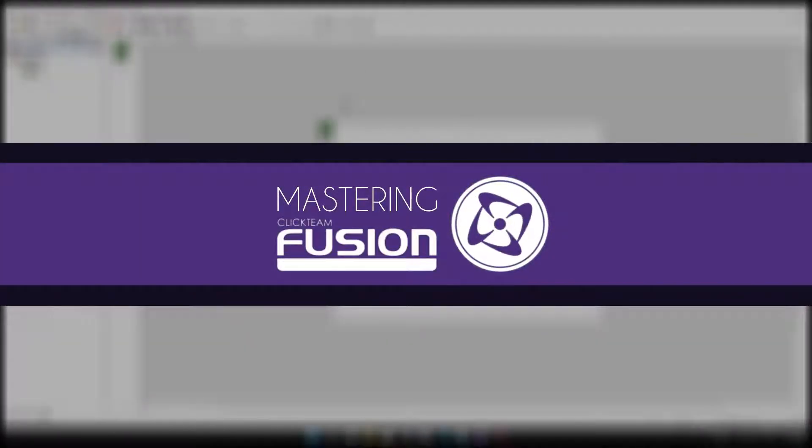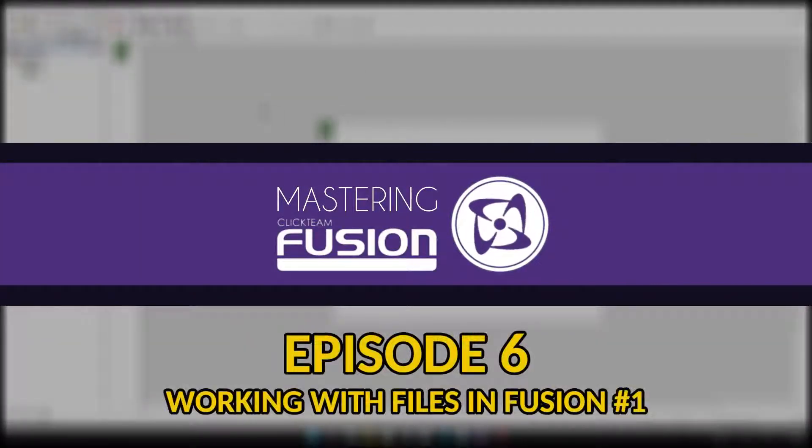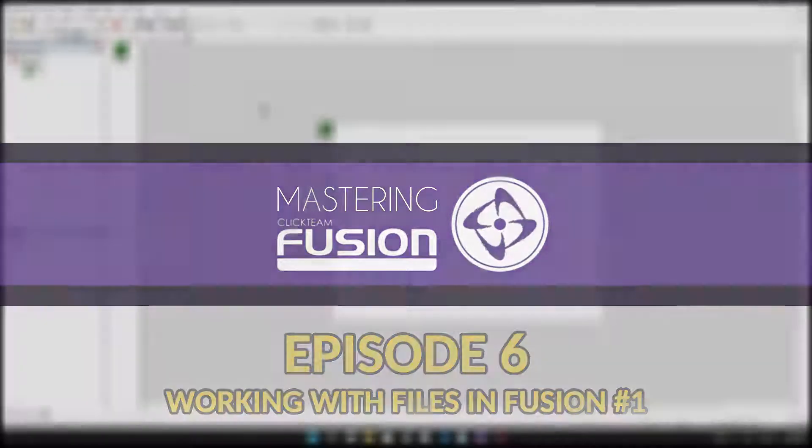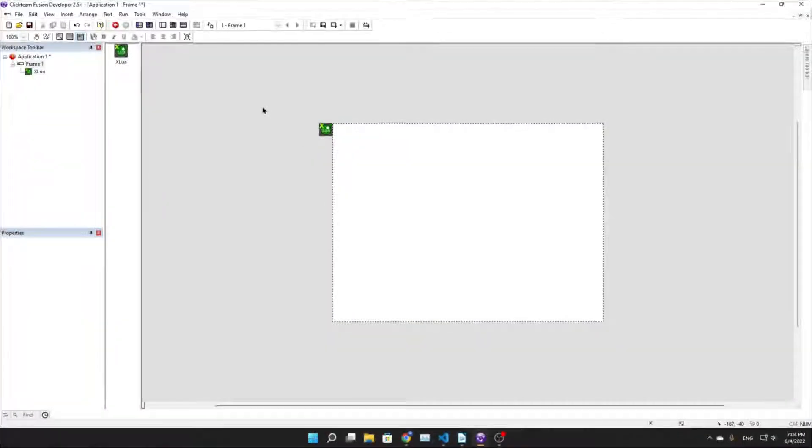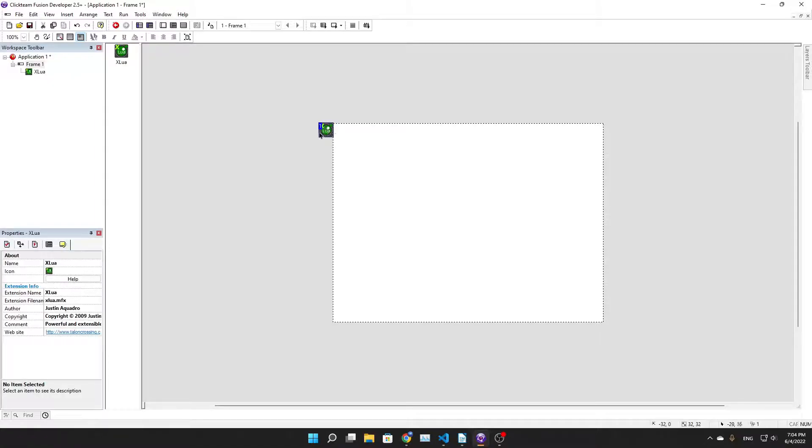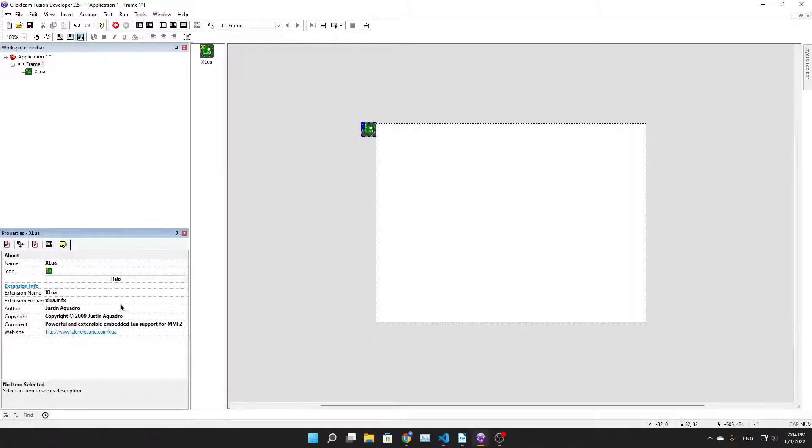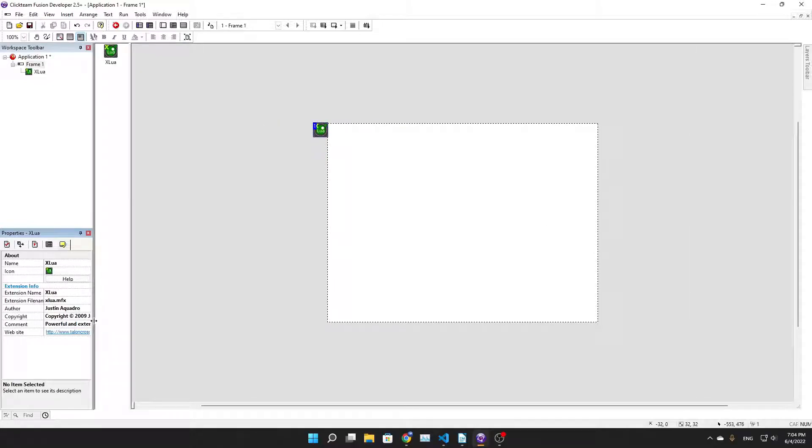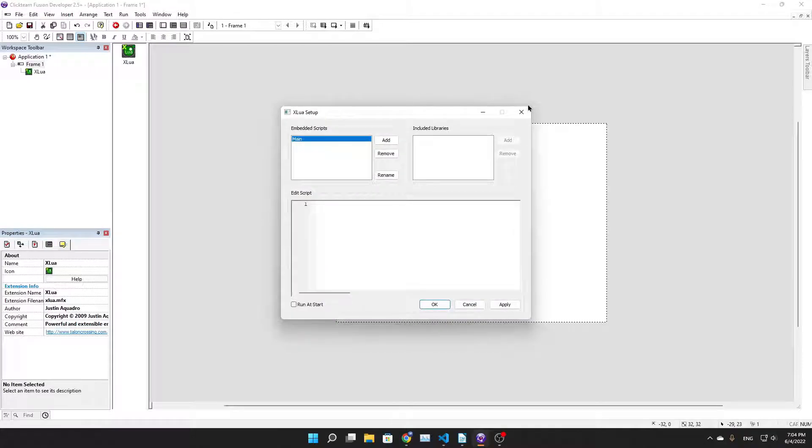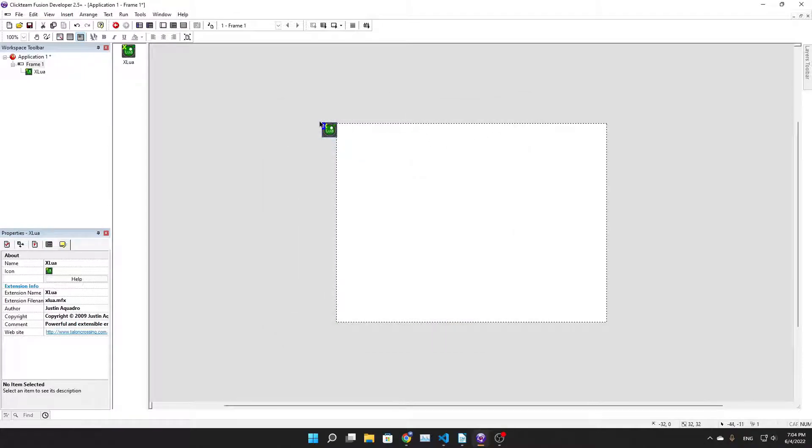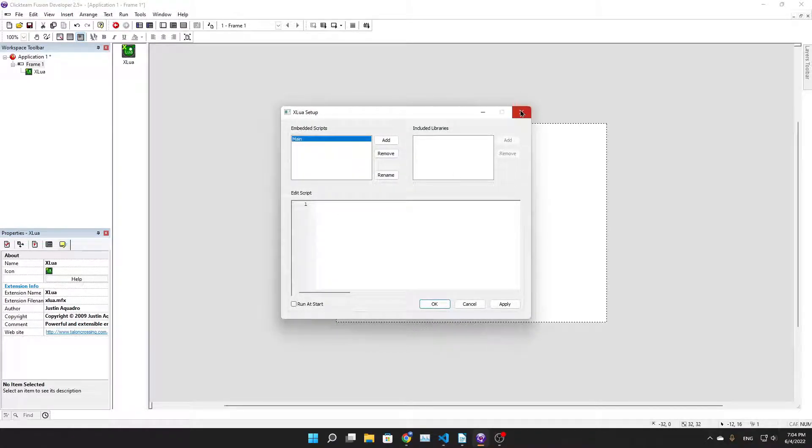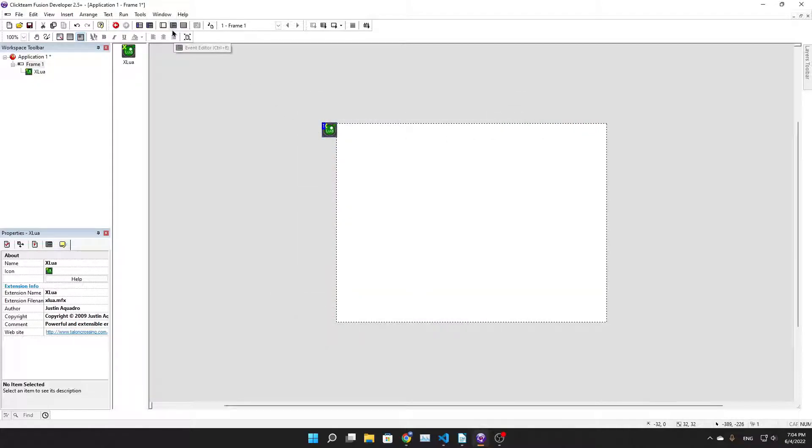Welcome back to Mastering Fusion 2.5. This video we're going to be doing the best object in Fusion ever, and I'm talking about the X Lua object. Credits to Justin Aquadro for this one. It's truly the best object because it allows you to include literal code in Fusion. Fusion is great for visual programming and making it easy for new people, but if you can't make the jump to a new engine and would rather have a coding system that allows you to get things like recursion or easier control over the flow of code, then X Lua is a great object for that.